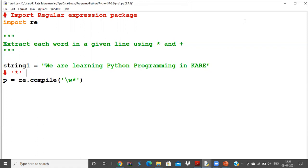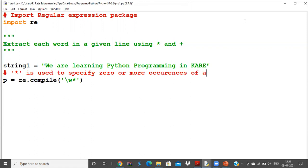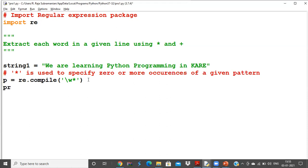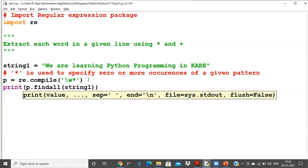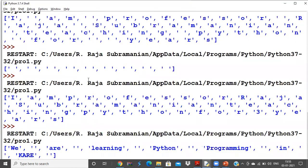Star is used to specify zero or more occurrences of a given pattern. So if \w is defined, using \w* means it takes 'w', then 'e', then sees a space — space is not a \w character — but since star means zero or more occurrences, it takes everything together and forms a whole word. I'll print the result using p.findall(string1).